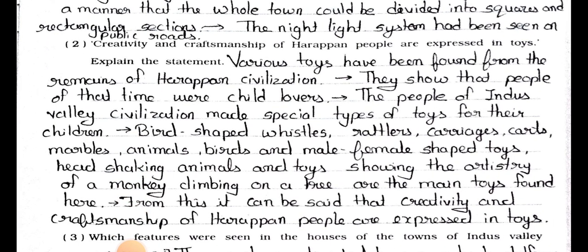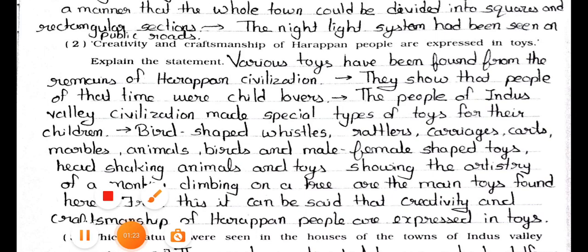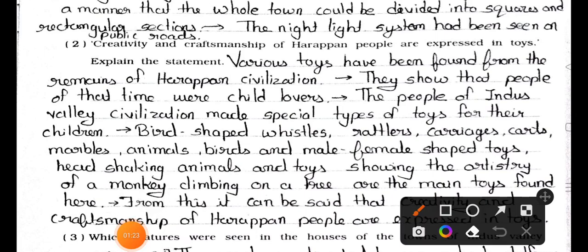Question number two: Creativity and craftsmanship of Harappan people are expressed in toys — explain the statement. Answer: Various toys have been found from the remains of Harappan civilization. They show that people of that time were child lovers.